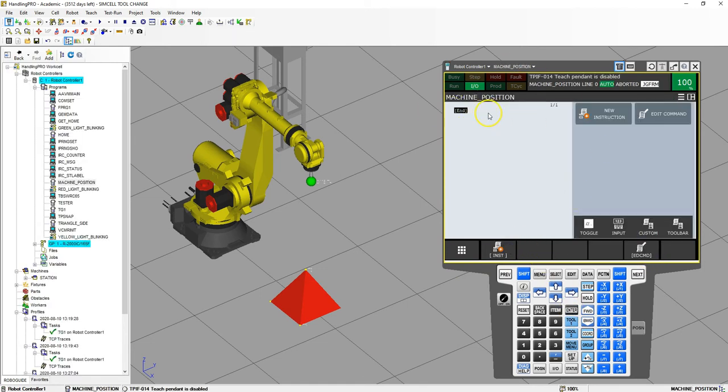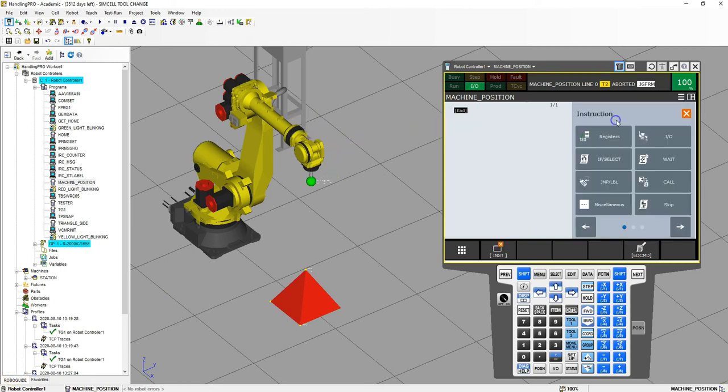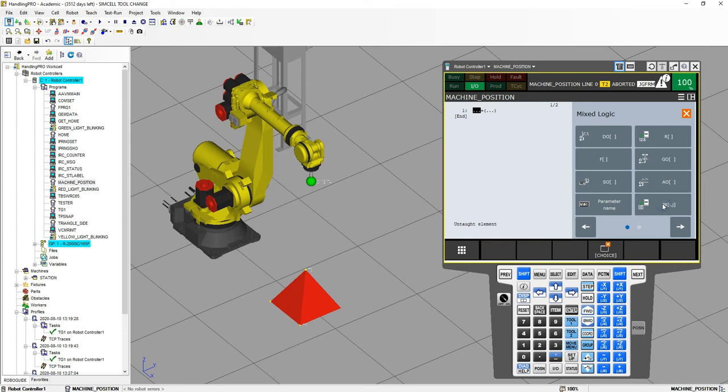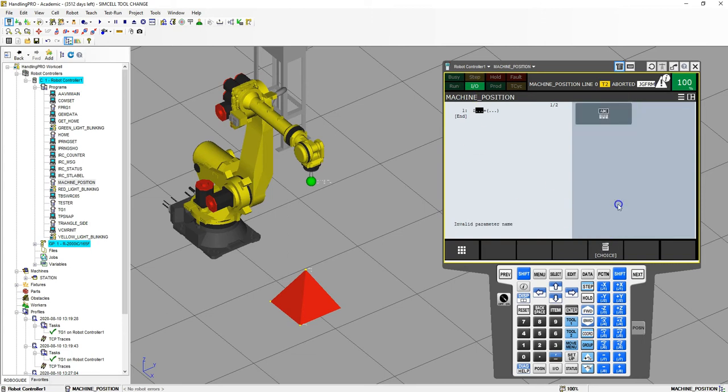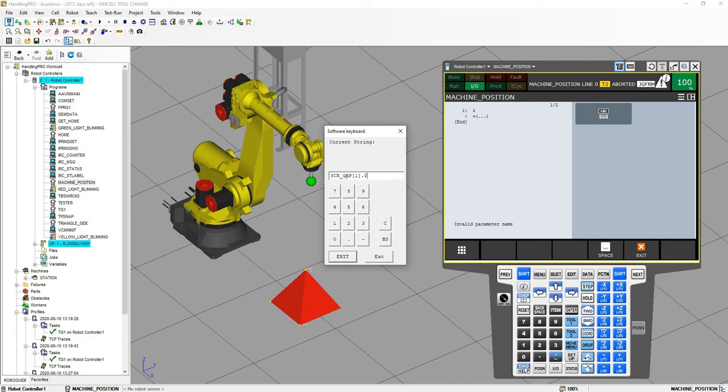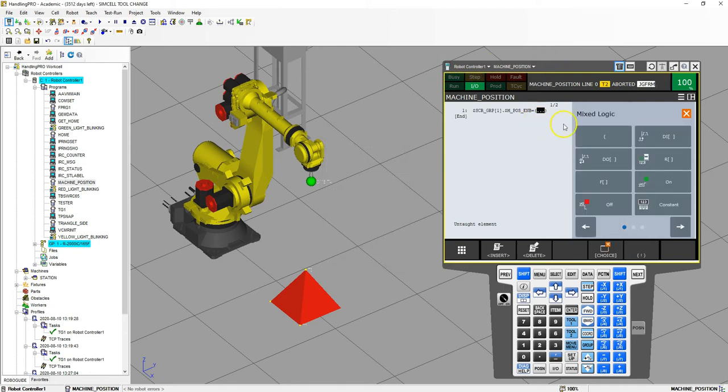The first thing we need to do is turn on or enable that machine position. So let's go to new instruction, registers, and then we're going to go register equals. Let's add a parameter name. Now we already have the dollar symbol for the first thing, so we're going to type in the parent one which is the SCR underscore GRP which is group, and then bracket one dot, and now we're going into the child. So we're going to go dollar symbol, M underscore position, or machine position enable, ENAB, enter, and we're going to turn that on.